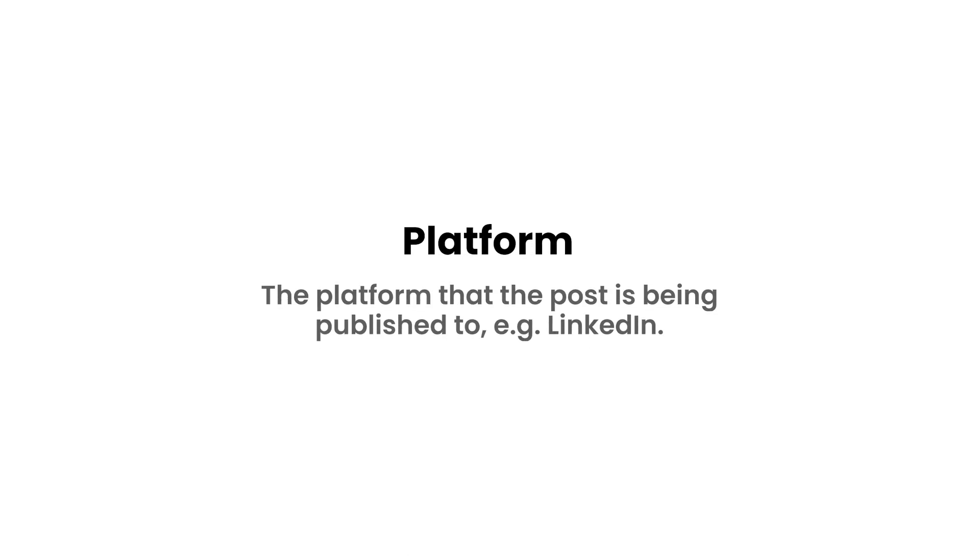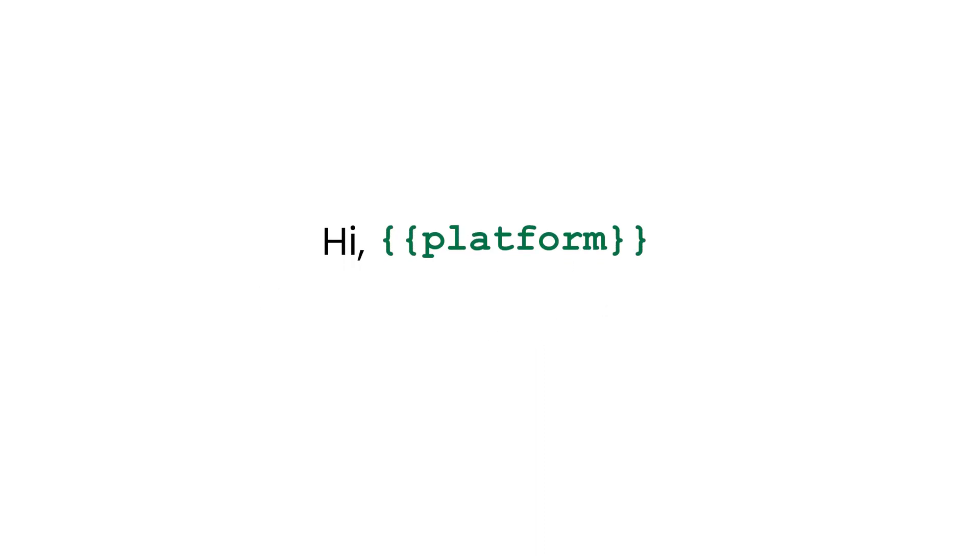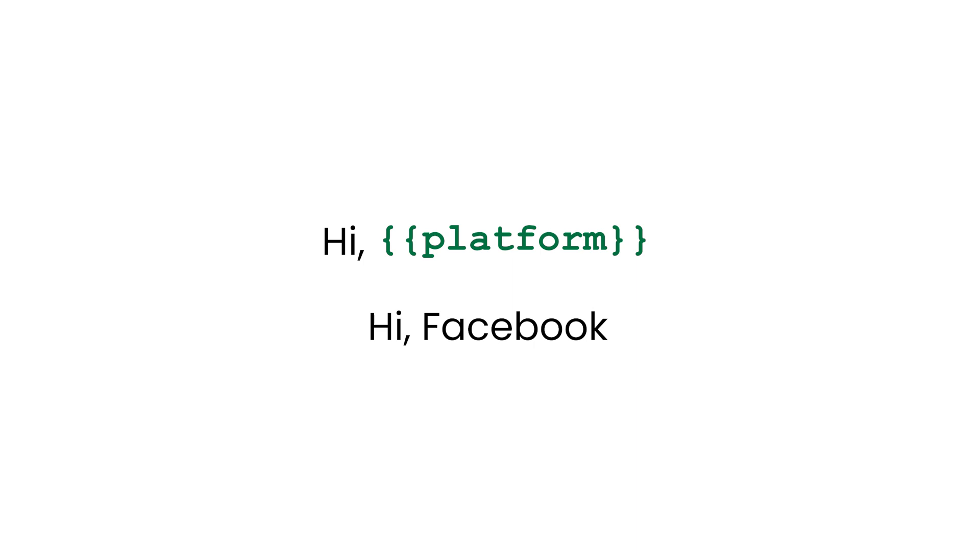Platform. This variable translates into the platform the post is published to. For example, Hi Platform will translate to Hi Twitter when posted on Twitter and Hi Facebook when posted on Facebook.